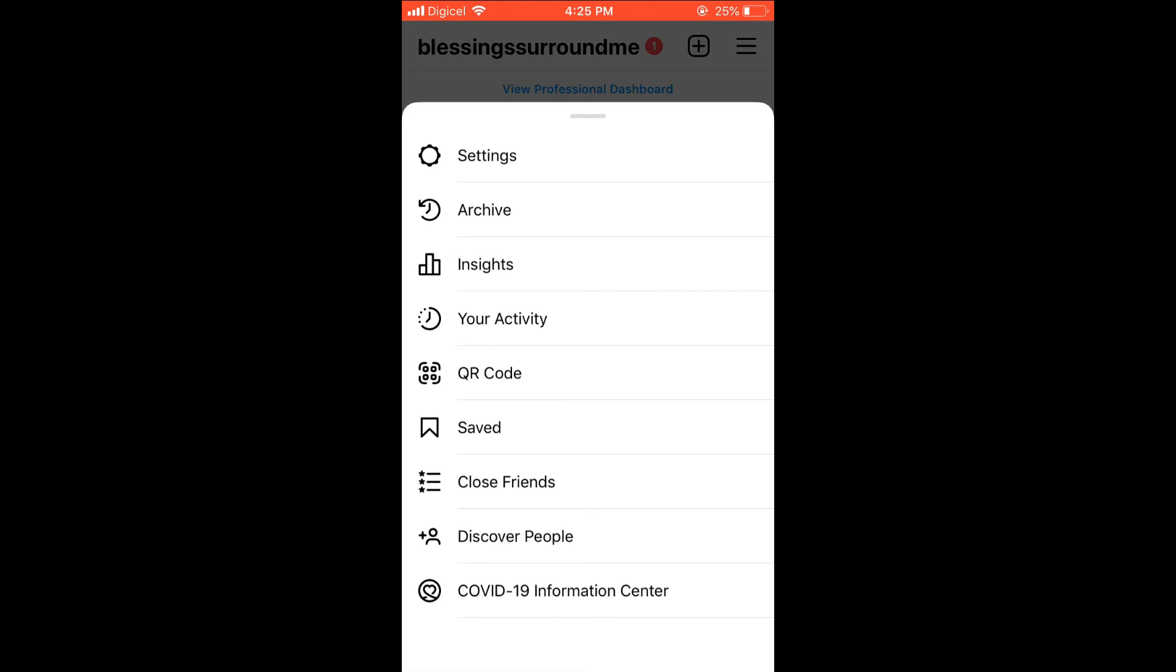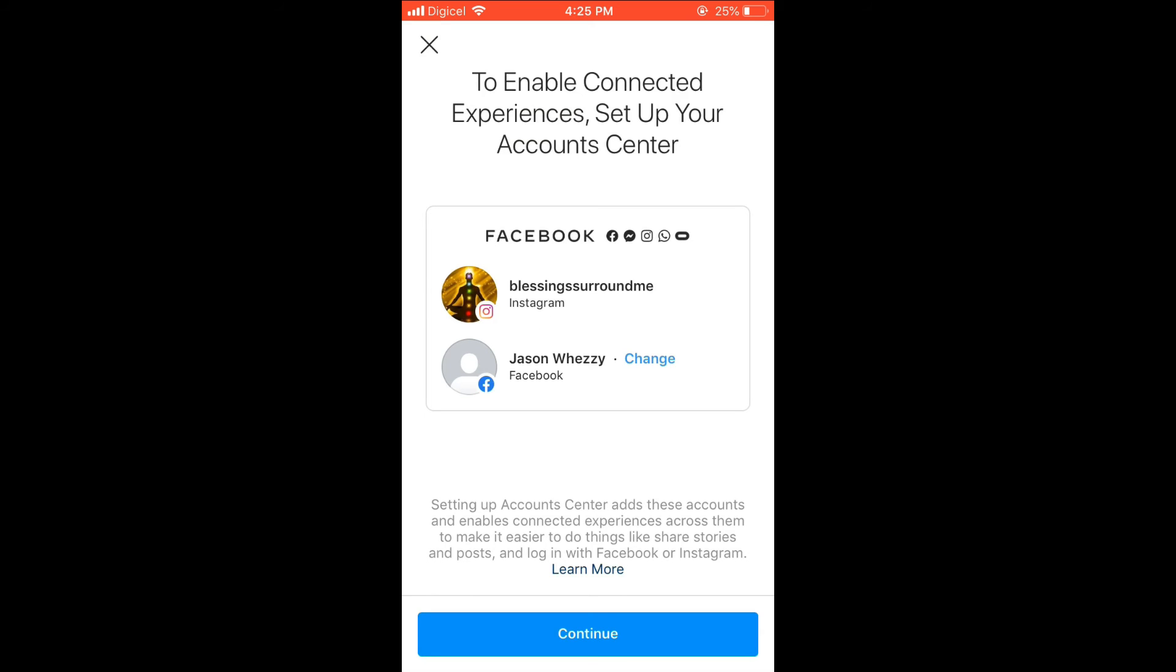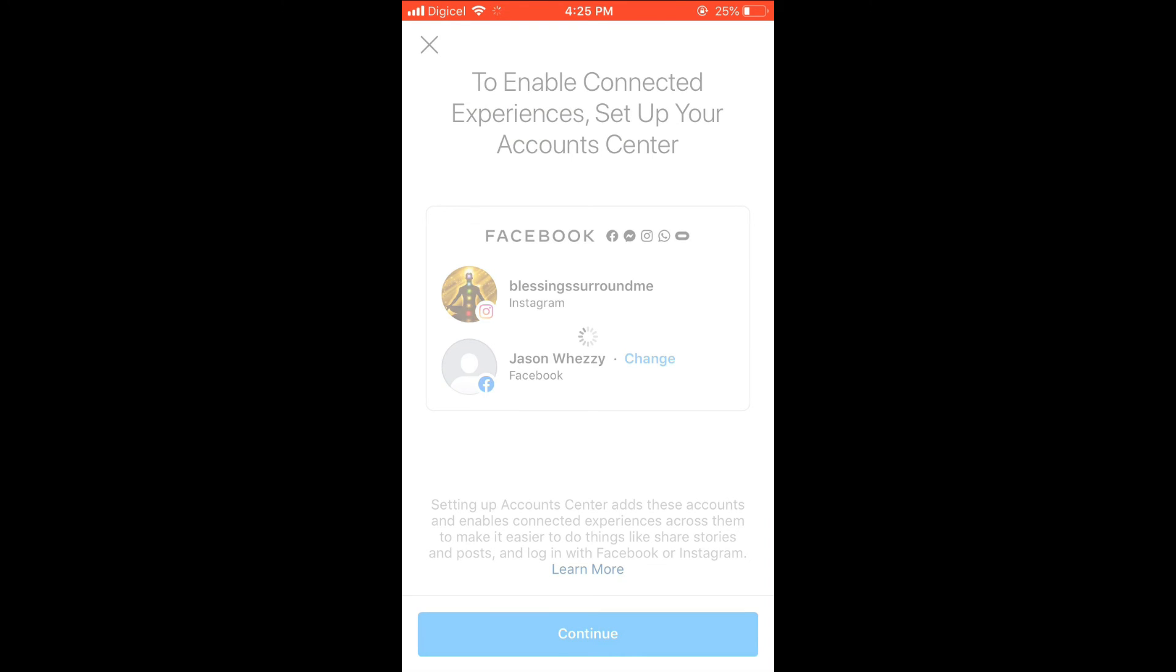And there you'll see your Facebook account name pop up, as you can see mine, and you'll simply press it. Then you press Continue.